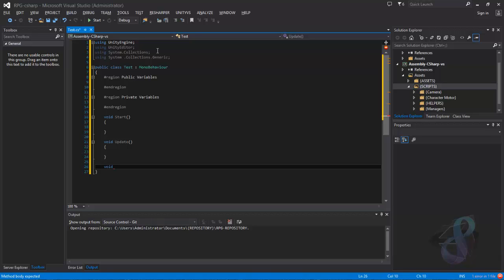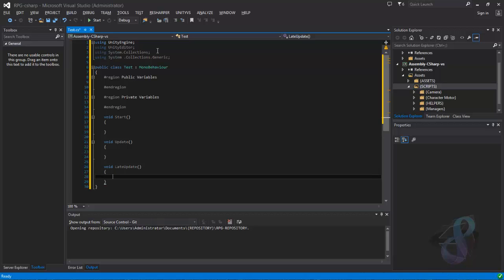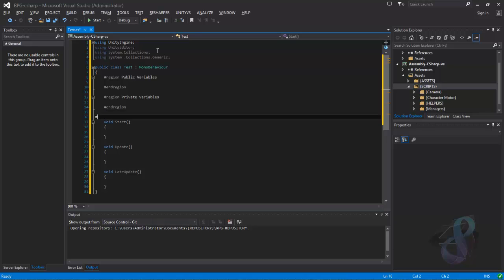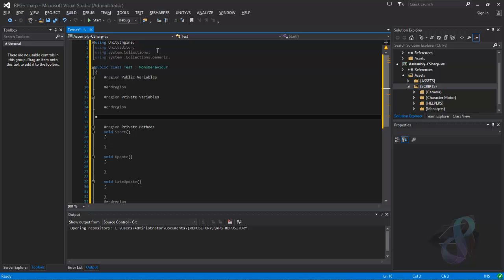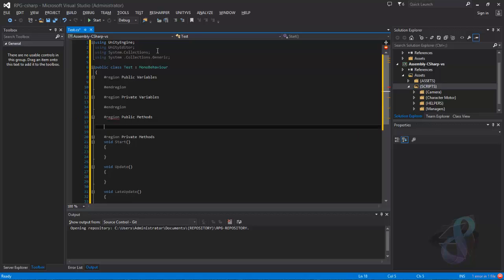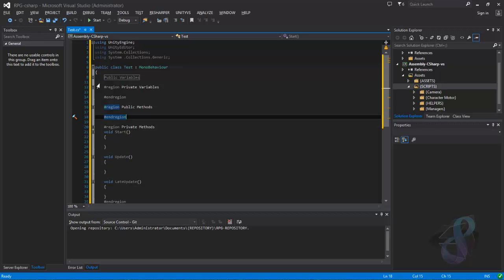Let's add 'void LateUpdate' here. We can put them in another region called 'private methods' and one for 'public methods'. I really love regions. When I close the regions, I have just this nice compact view.